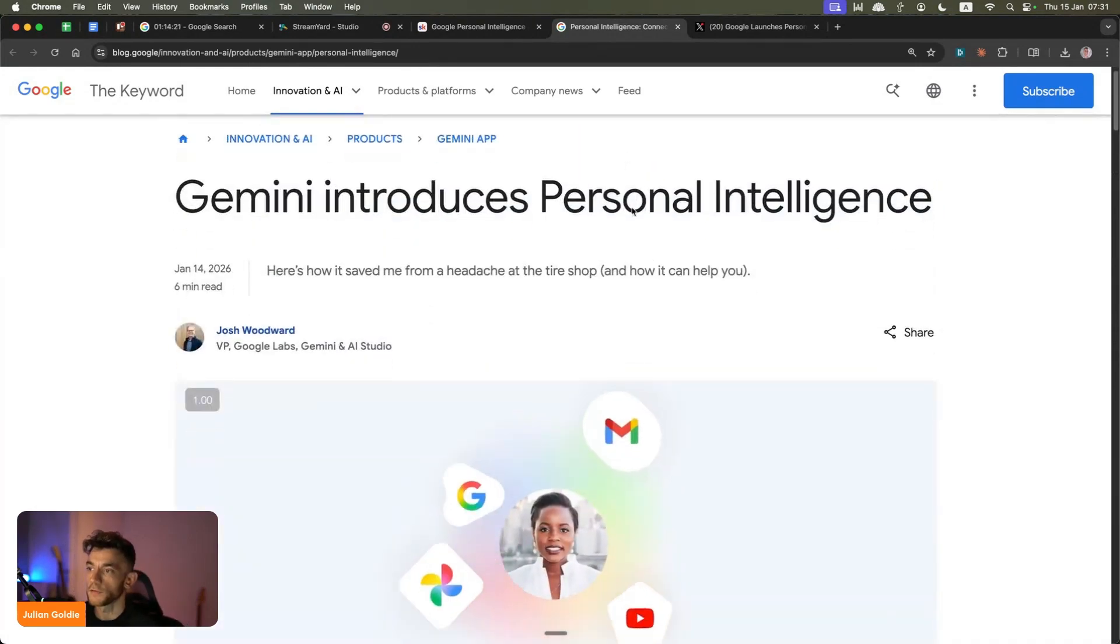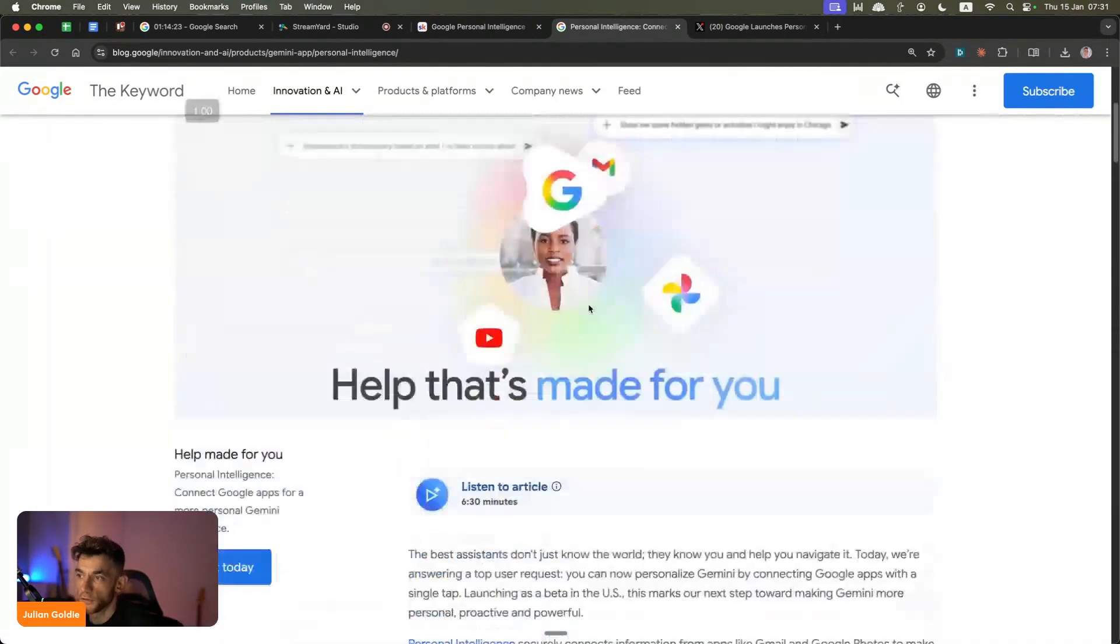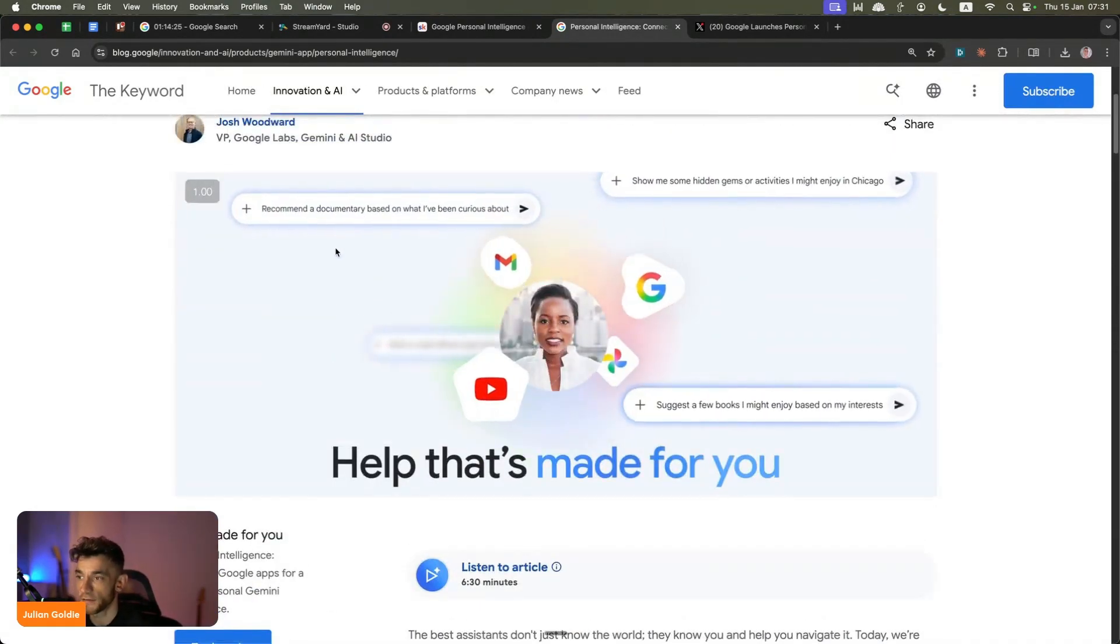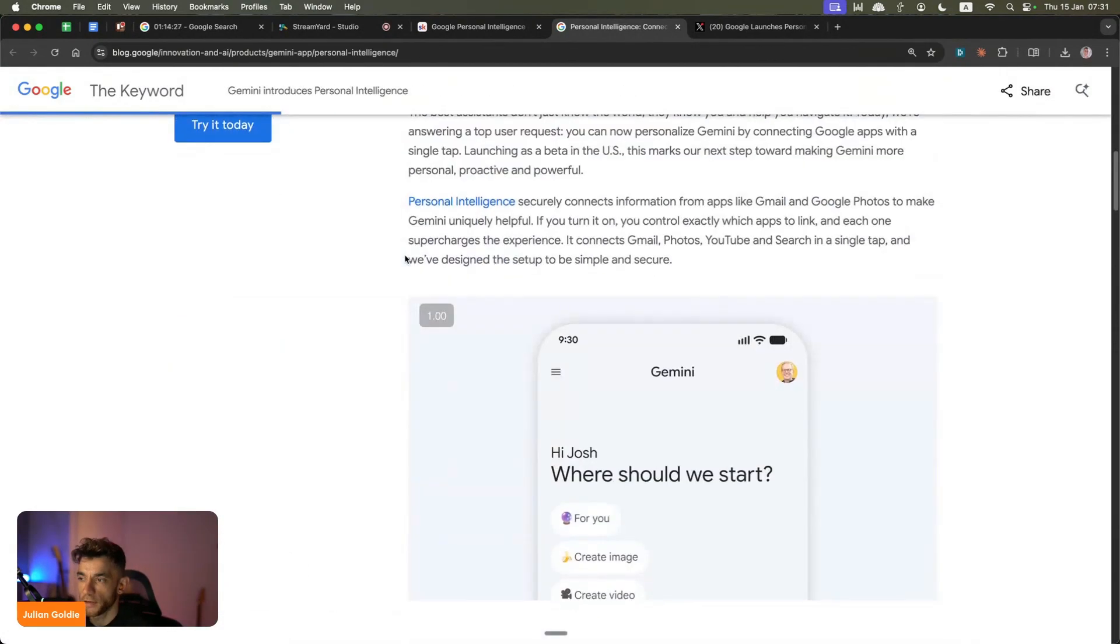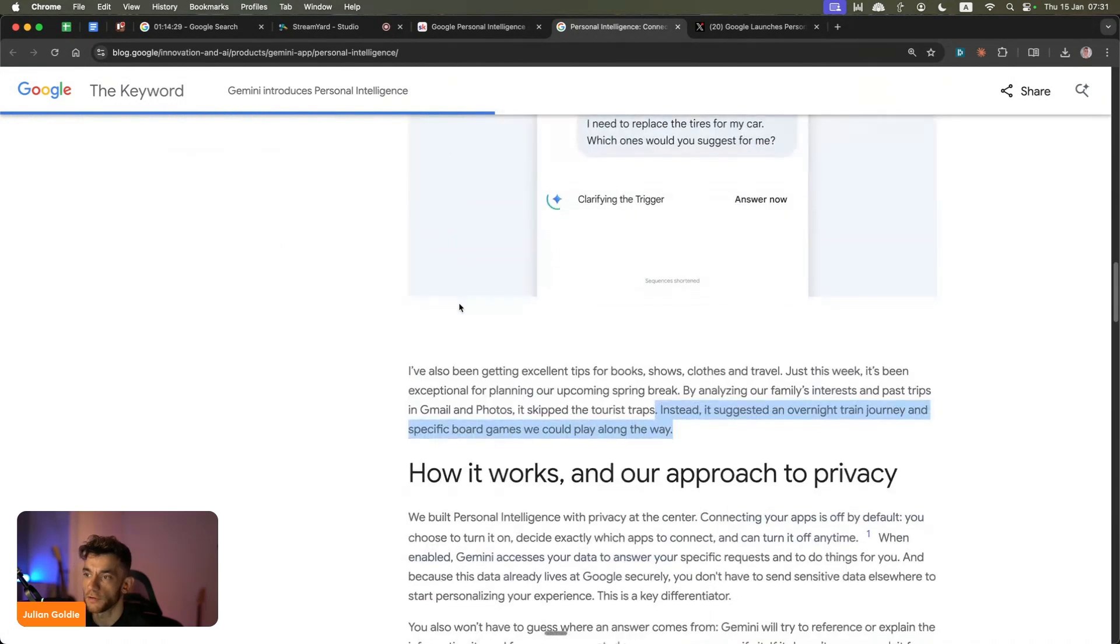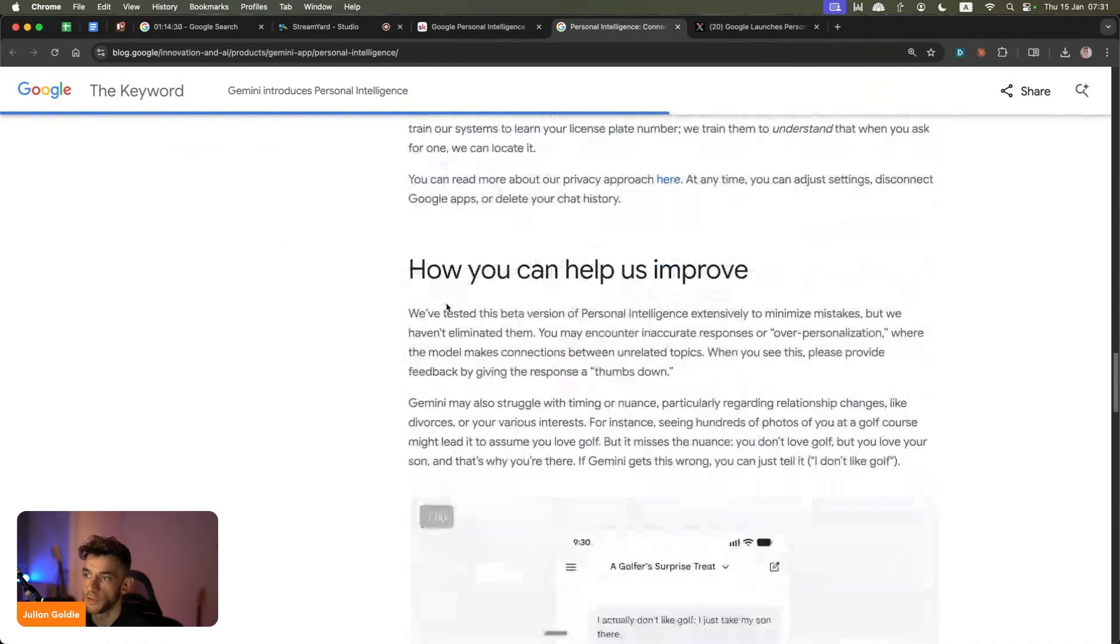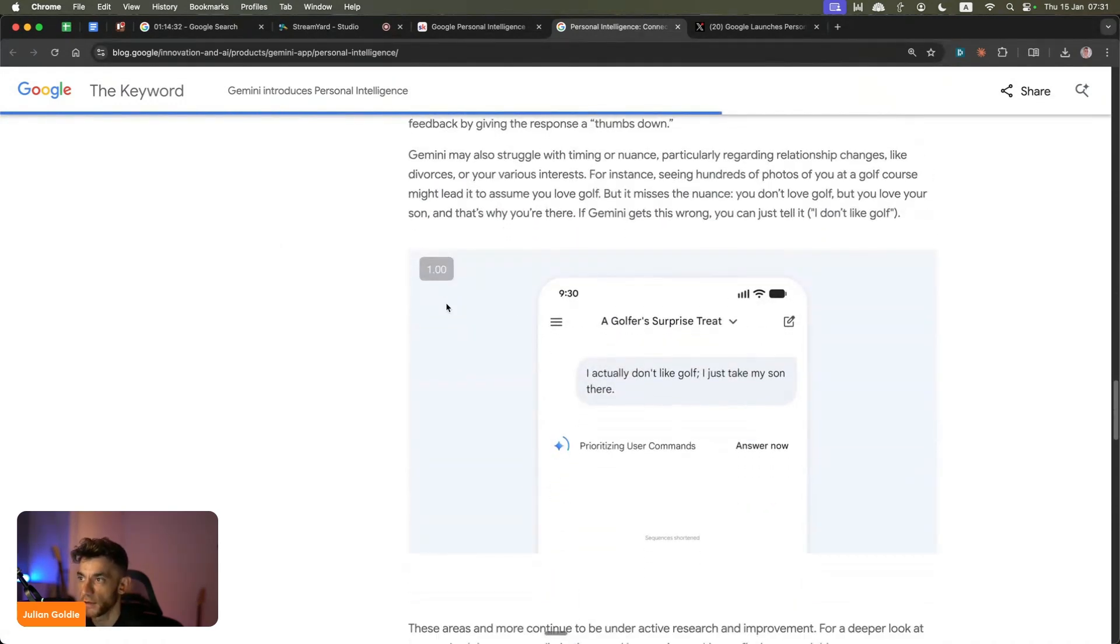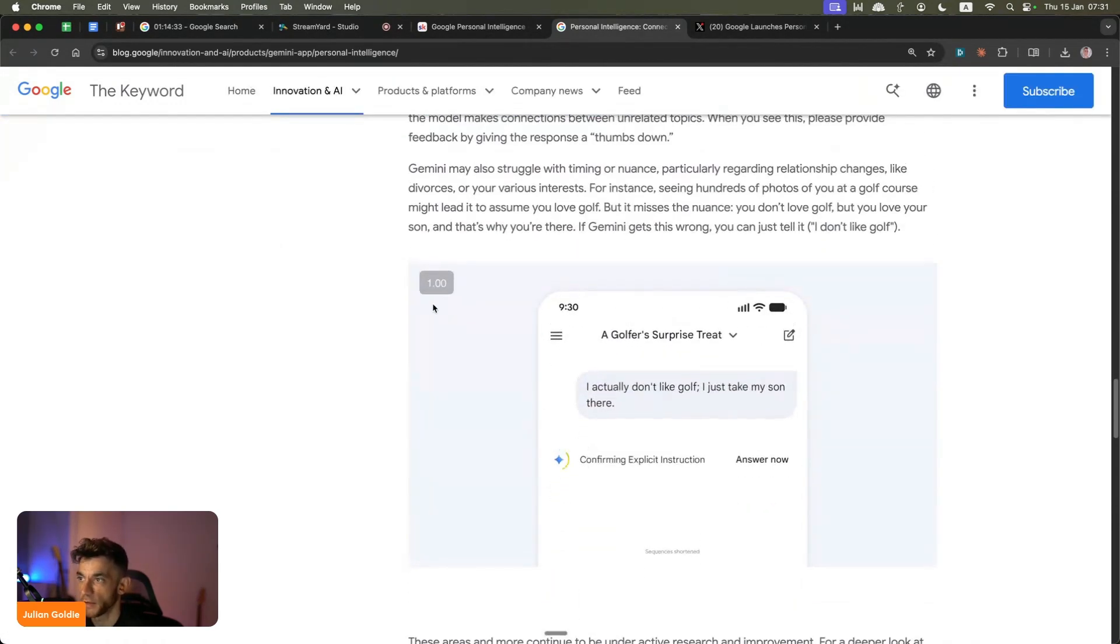It can look at all your photos, your YouTube history, your Gmail, all your personal chats as well. It's personalization on a whole different level, which means that the outputs and the actual responses you get are going to be 10 times better as well.